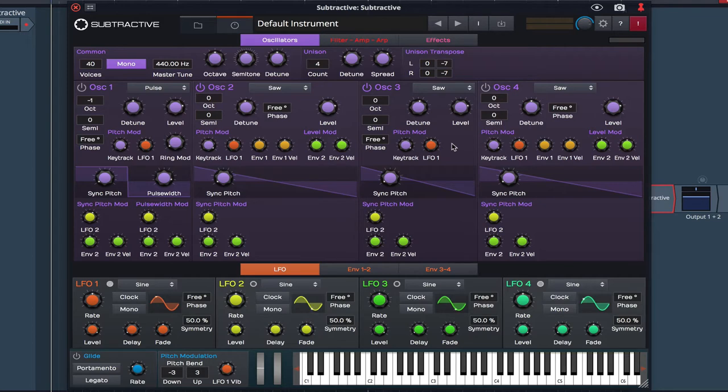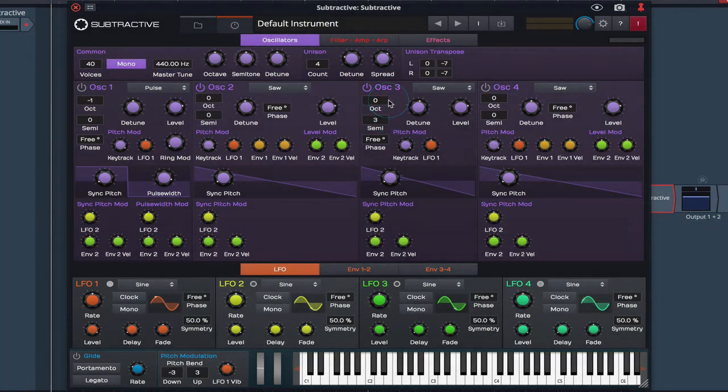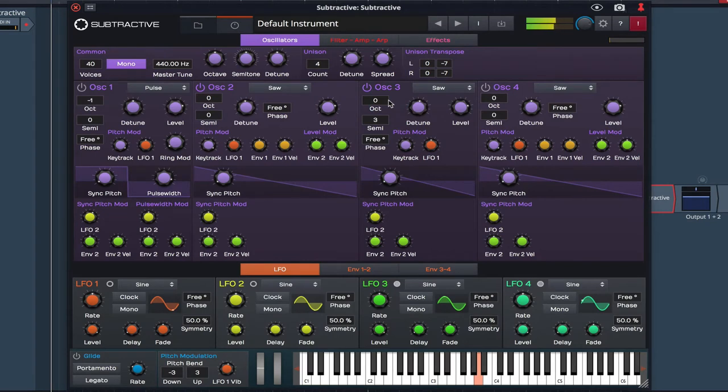On Oscillator 3 I'm going to raise the pitch 3 semitones. Let's bring Oscillator 1 back in.